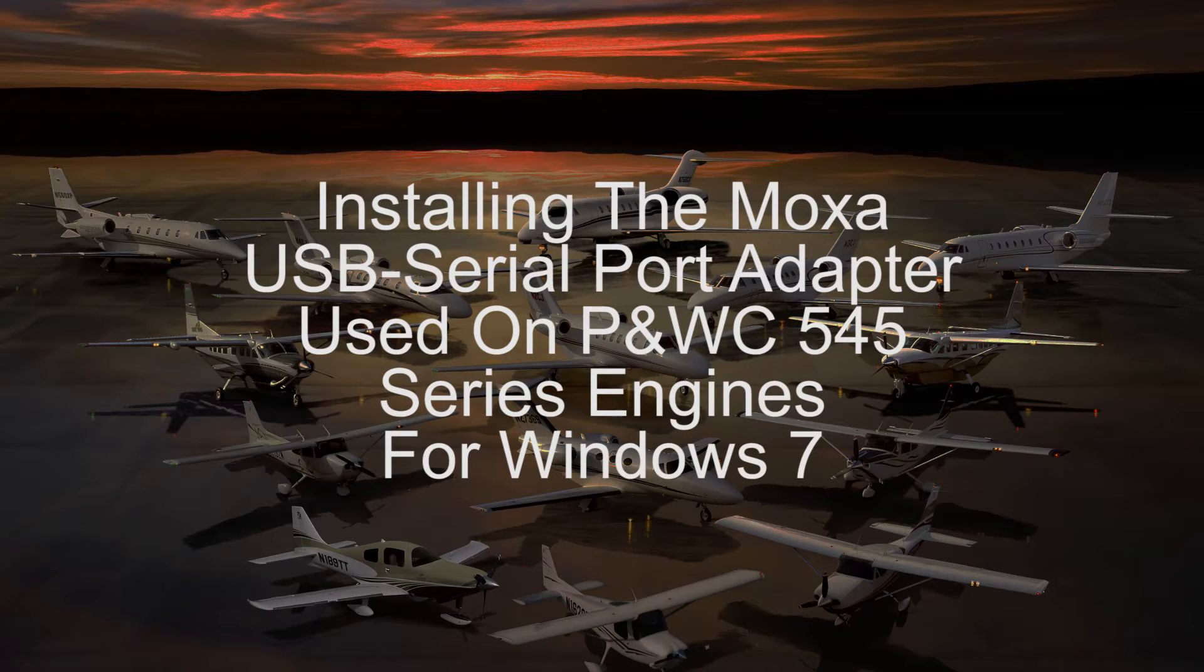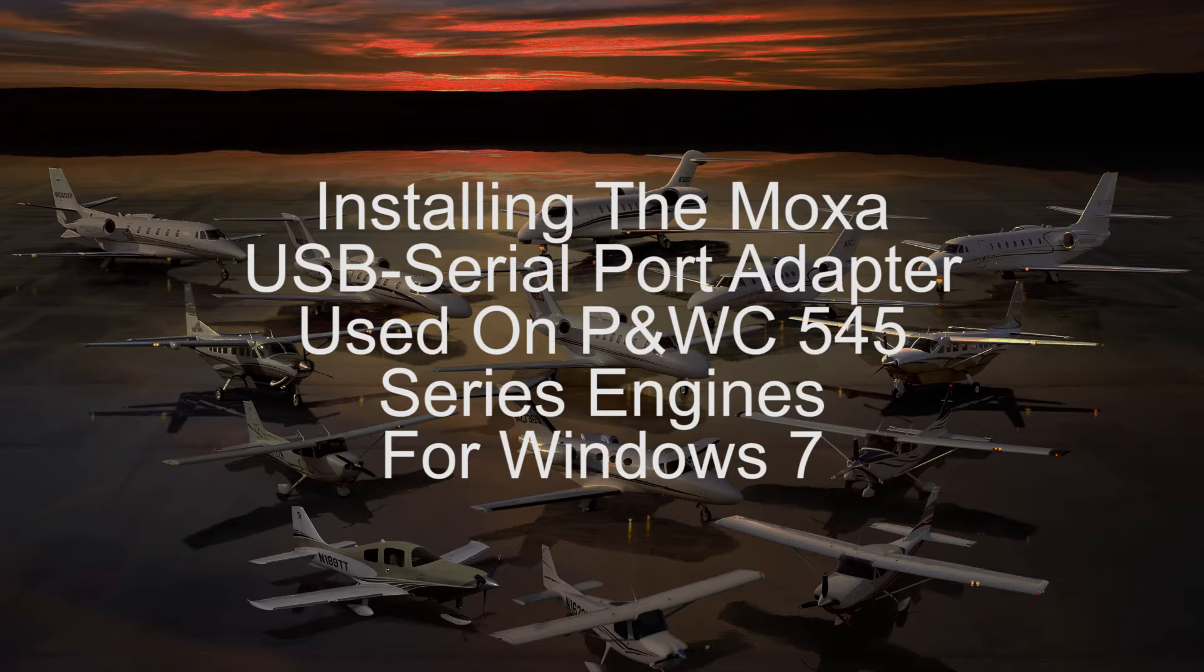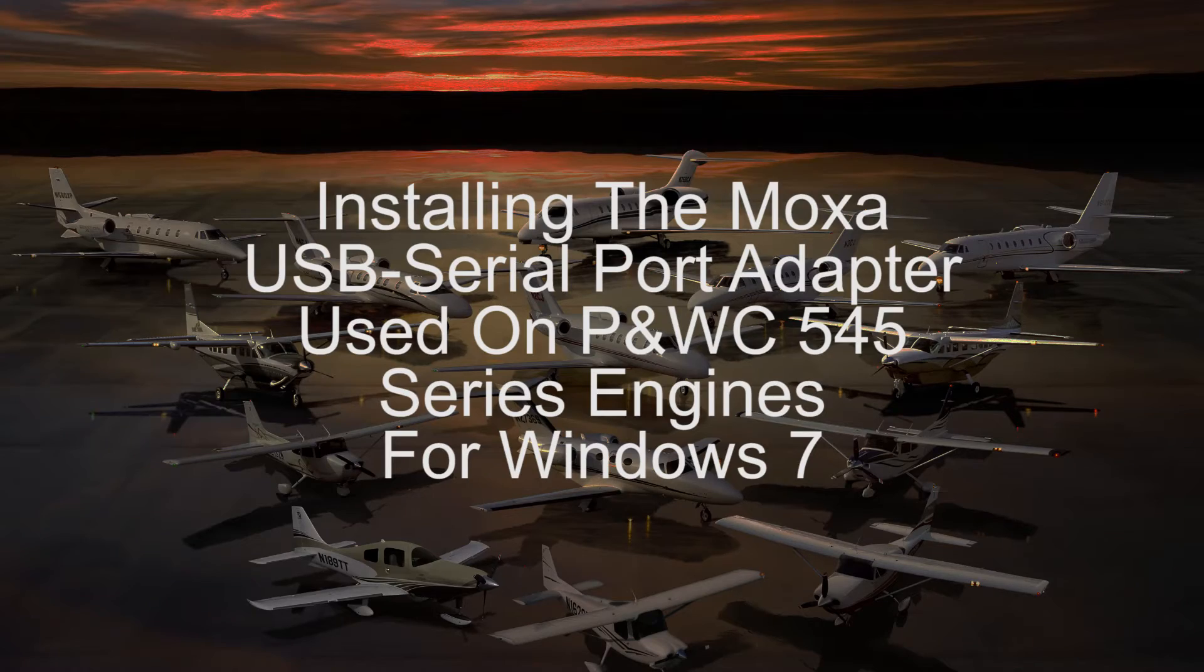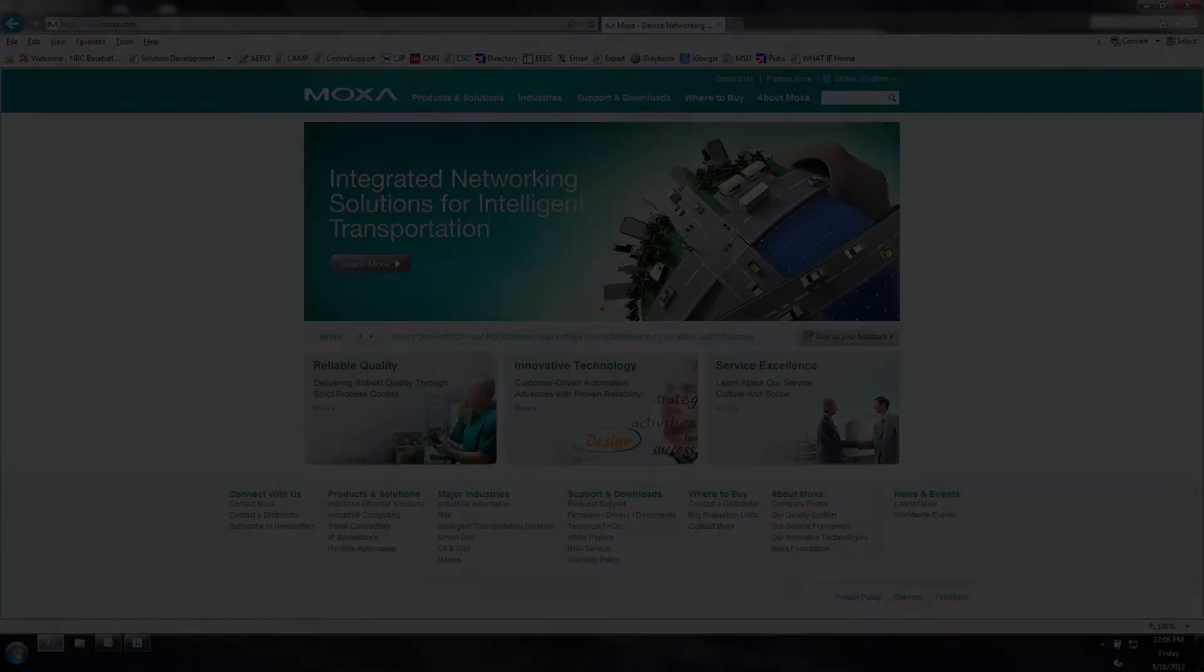This video is in support of the Pratt & Whitney GBS Lite program. The video details the installation of the Moxa USB to serial port adapter for Windows 7 computers.